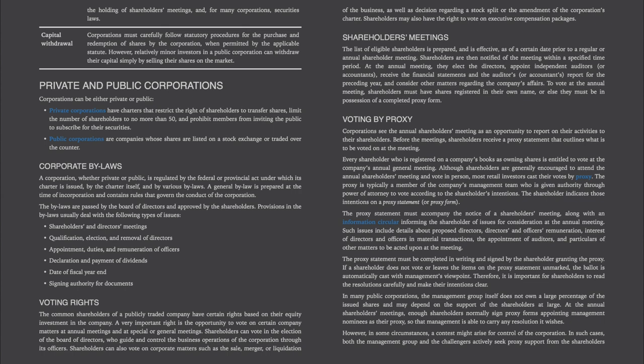The shareholder indicates their intentions on a proxy statement or proxy form. The proxy statement must accompany the notice of a shareholder's meeting along with an information circular informing the shareholder of issues for consideration at the annual meeting. Such issues include details about proposed directors, directors' and officers' remuneration, interest of directors and officers in material transactions, the appointment of auditors, and particulars of other matters to be acted upon at the meeting. The proxy statement must be completed in writing and signed by the shareholder granting the proxy. If a shareholder does not vote or leaves the items on the proxy statement unmarked, the ballot is automatically cast with management's viewpoint.